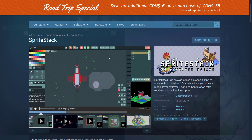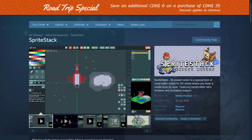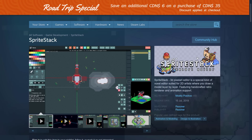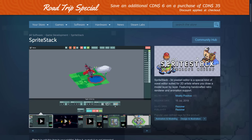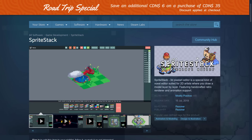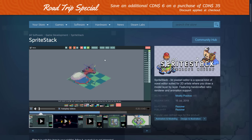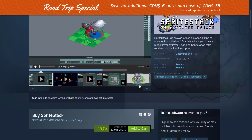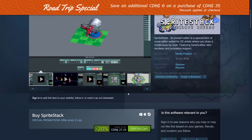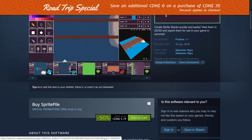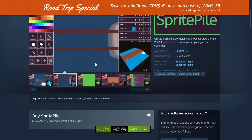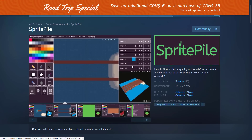Next up we've got Sprite Stack — a completely unique approach to creating art. Basically you're creating 3D art using 2D pixels in voxel-stacked layers: you draw the bottom, then the middle, then the top. Sprite Stack is here for 20% off. There's also Sprite Pile, which takes a very similar approach, and it's on sale as well at 50% off.